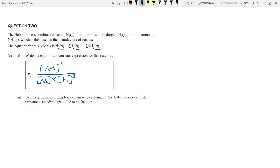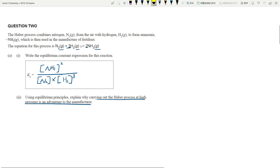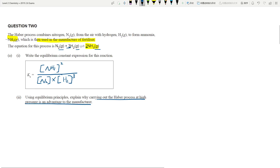Using equilibrium principles, why is carrying out the Haber process at high pressure an advantage to the manufacturer? This is where you need to apply a bit of common sense. This process is making ammonia — NH3 — which is used in the manufacture of fertilizer, so ammonia is really important. What would the factory owners or manufacturers want to do? They want to make ammonia as quickly as they can to generate revenue. So essentially they want the equilibrium to shift to the right.